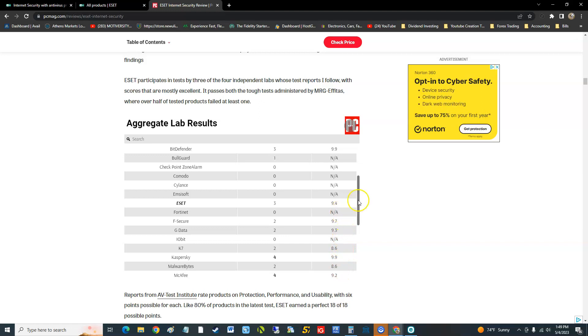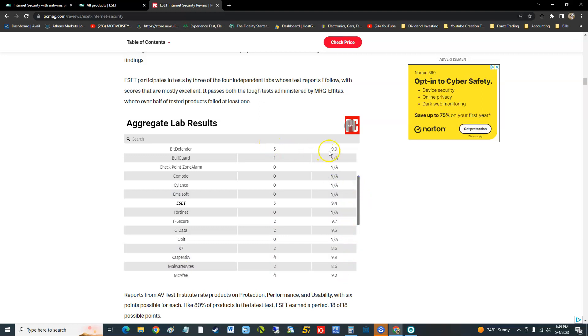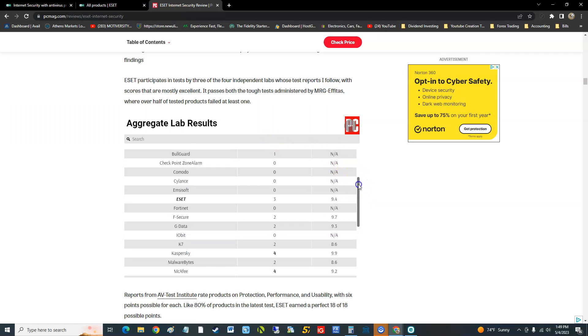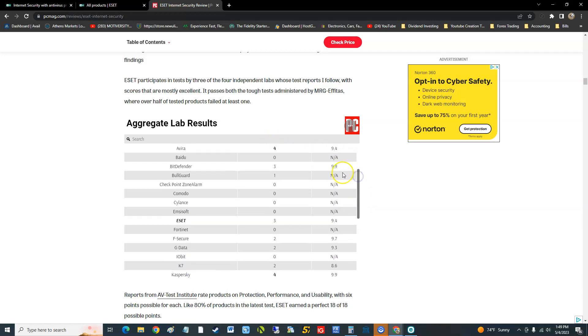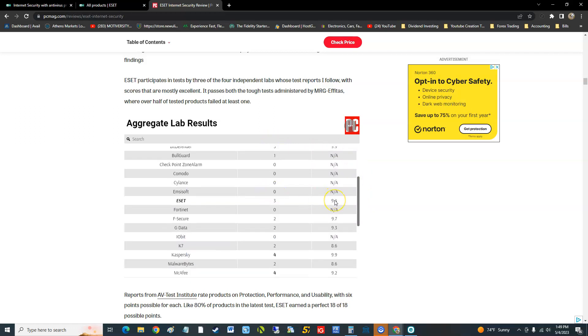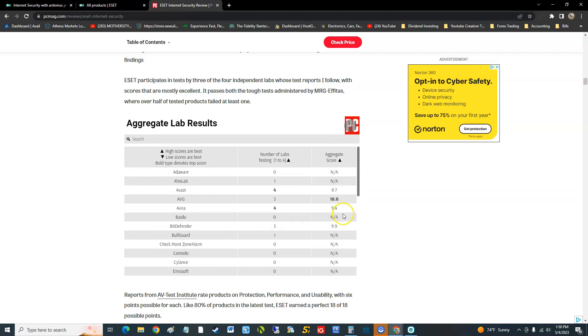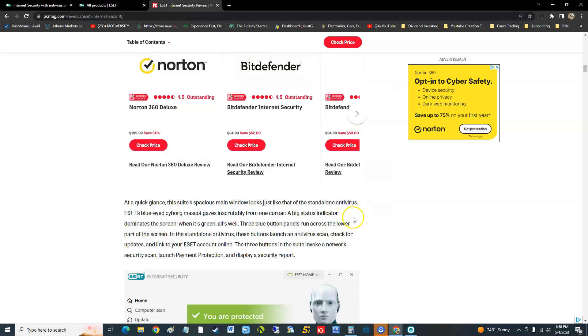Look, Bitdefender has 9.9. Damn, we're going to have to look at that one next. I think we already made a video on that one, but yeah that's it guys. It's got 9.4 out of 10. It's up there, it'll protect, but like I said, look at these cons.